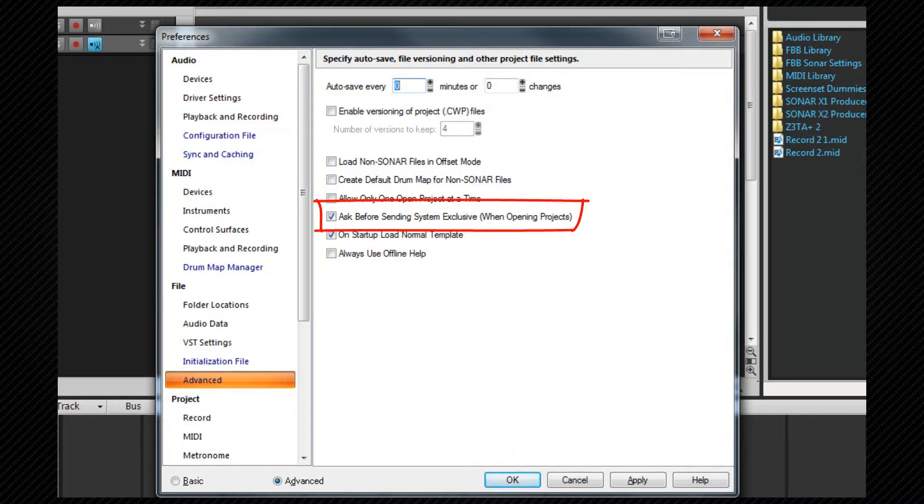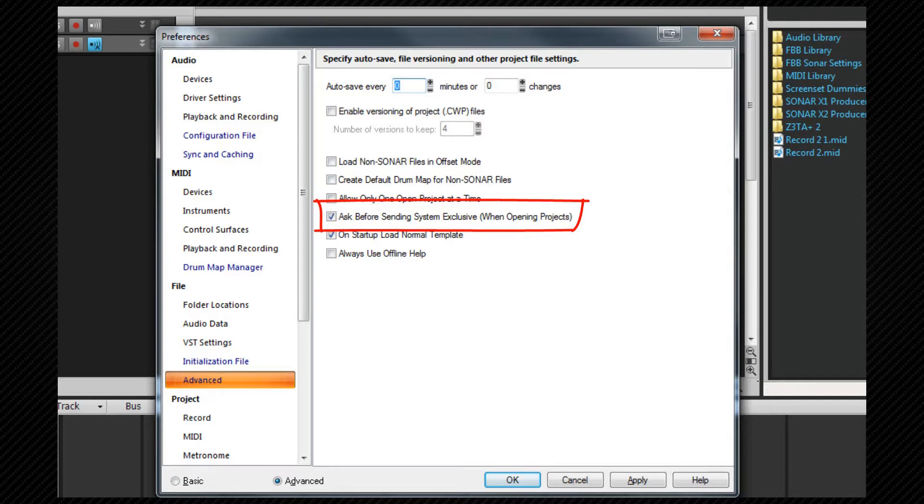Ask before sending system exclusive when opening projects. If you check this option Sonar will ask you before sending any sysx data that a file may contain. Many midi files for example will attempt to send a GM reset sysx message to your synths when they load.